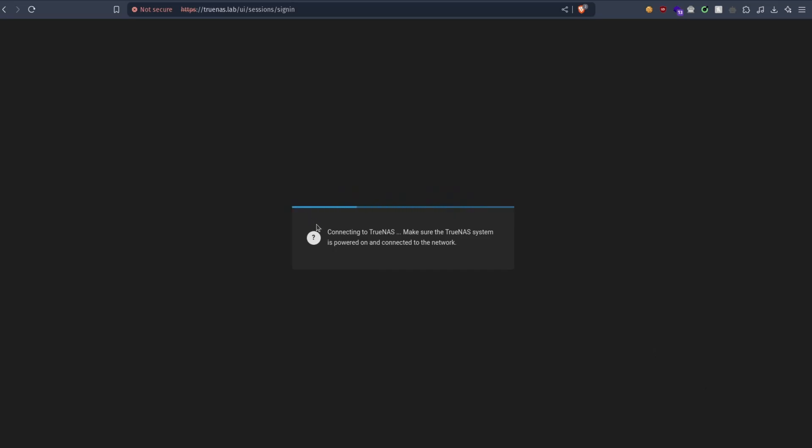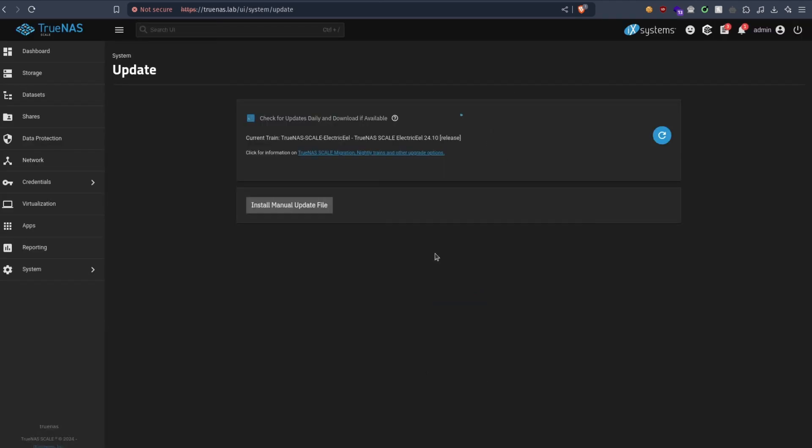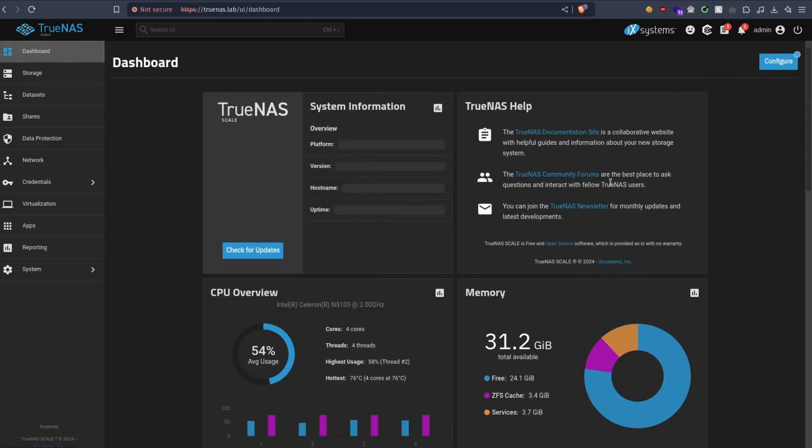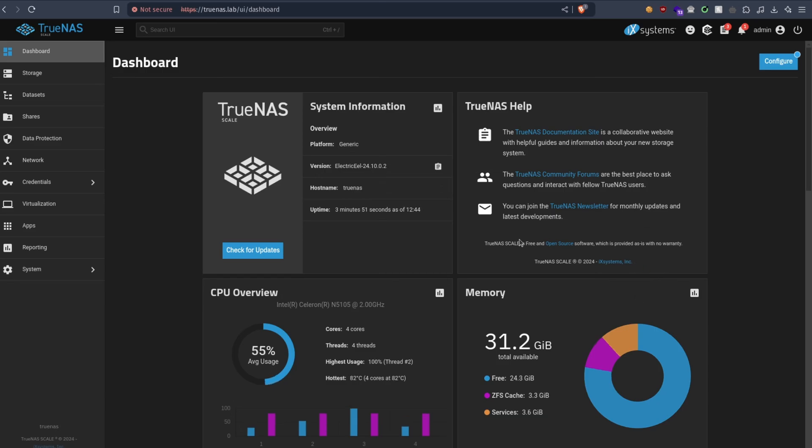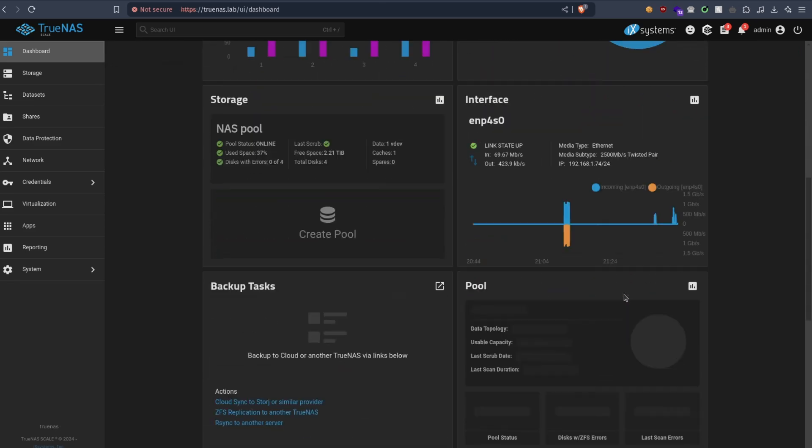So the upgrade is finished, now it's rebooting. It's gonna take some time. Now it's finished, let's log in again, hopefully nothing breaks. So it says no updates available. Let's go back to the dashboard. Everything looks fine for now.